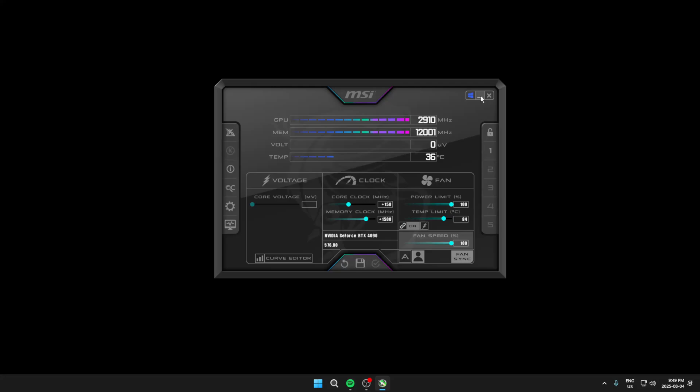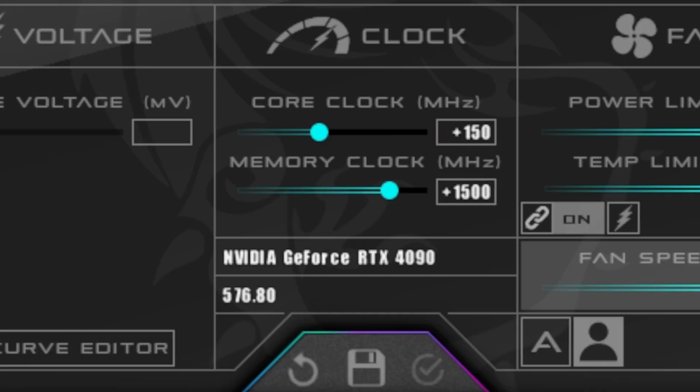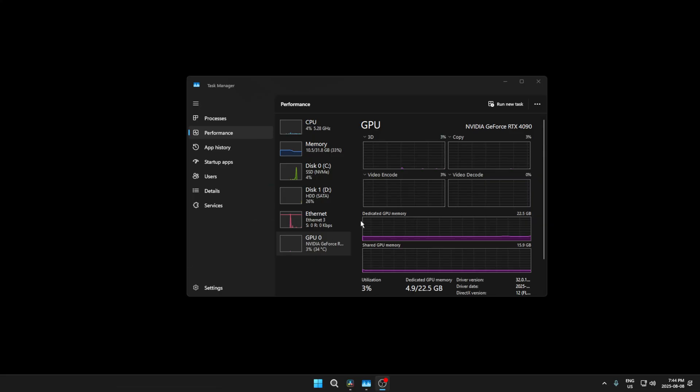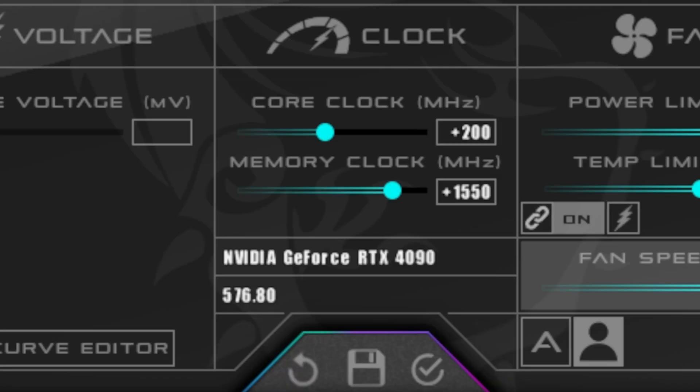Next, download MSI Afterburner using the link in the description and turn the power limit, temp limit, and fan speed to the max. And for the GPU and RAM overclock settings, these are going to vary per person depending on the specs of your PC. For reference, I have an RTX 4090 and 32GB of RAM, and I was able to set the core clock to 200 and memory clock to 1550 before I started to run into some problems with my PC.